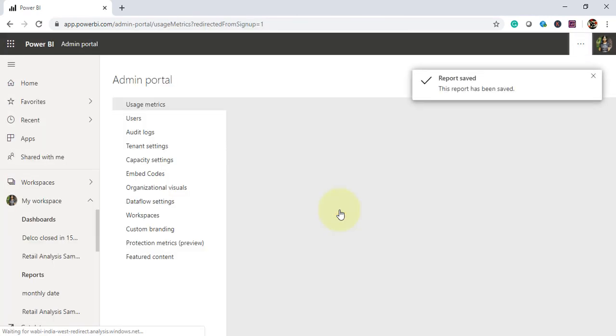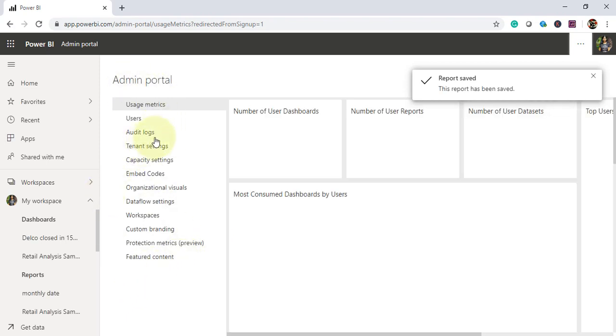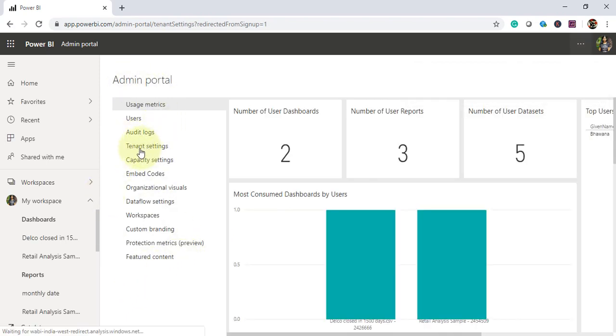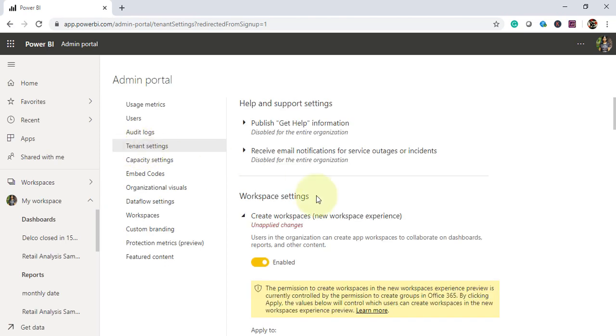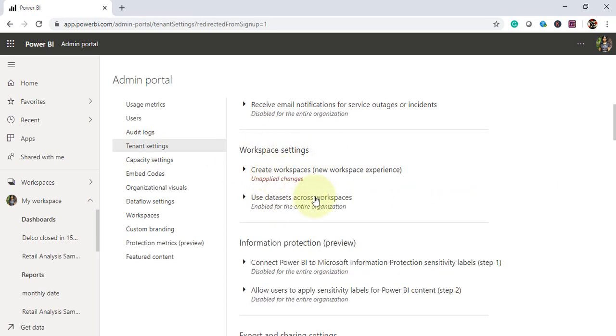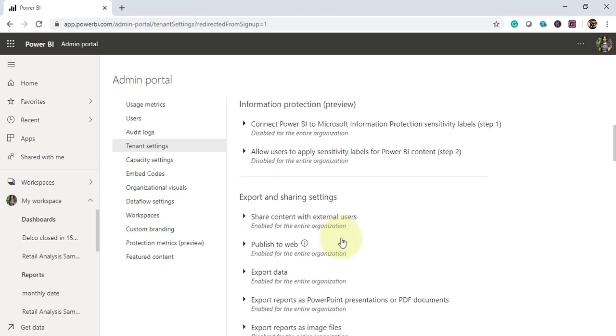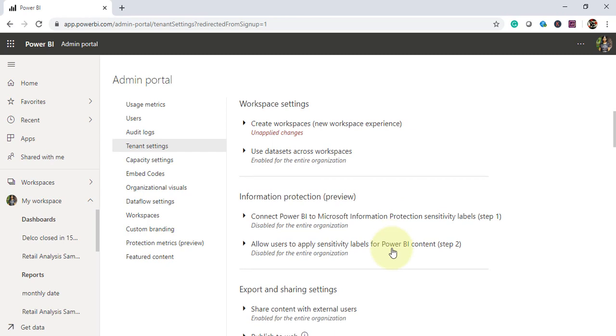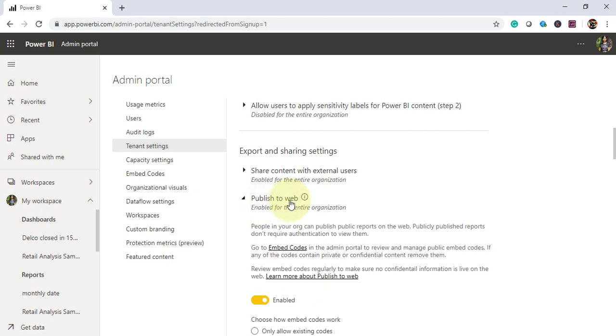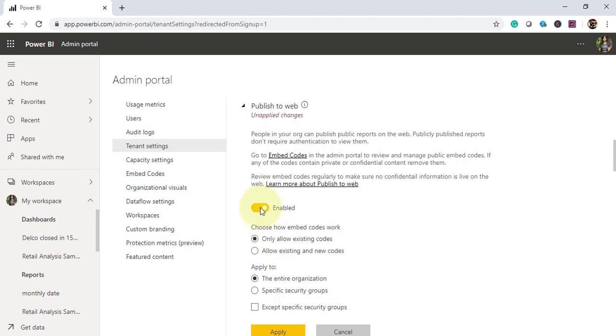This is admin portal where you will have several options. So you need to go to tenant settings. Under tenant settings workspace settings, you will find a lot of options: workspace related settings, help, information protection. But you need to go to export and sharing settings and choose publish to web option.